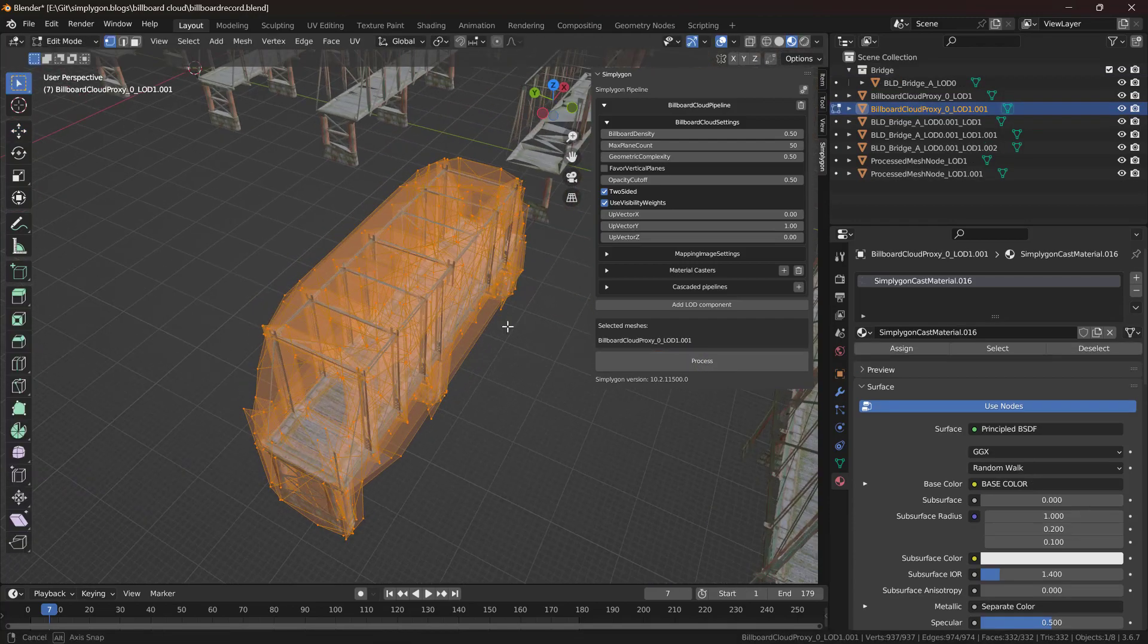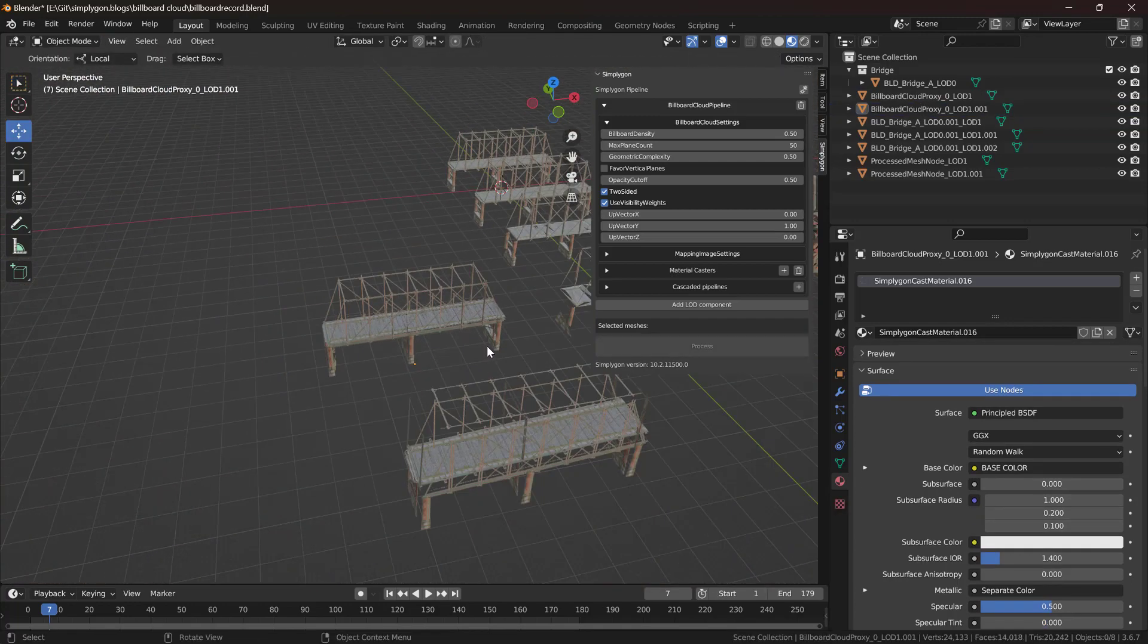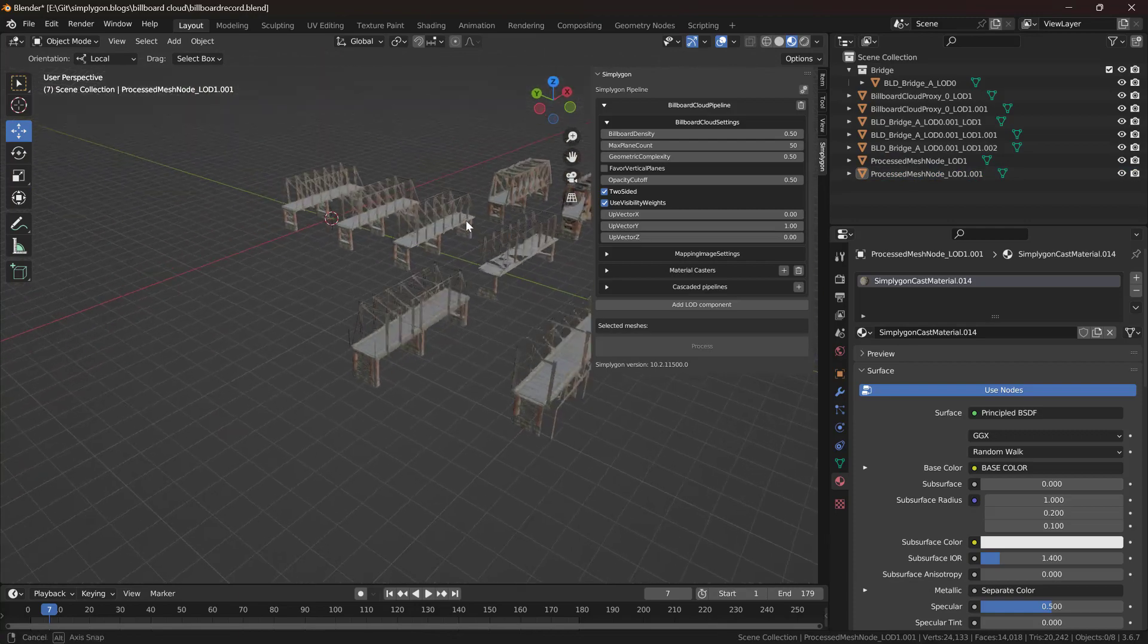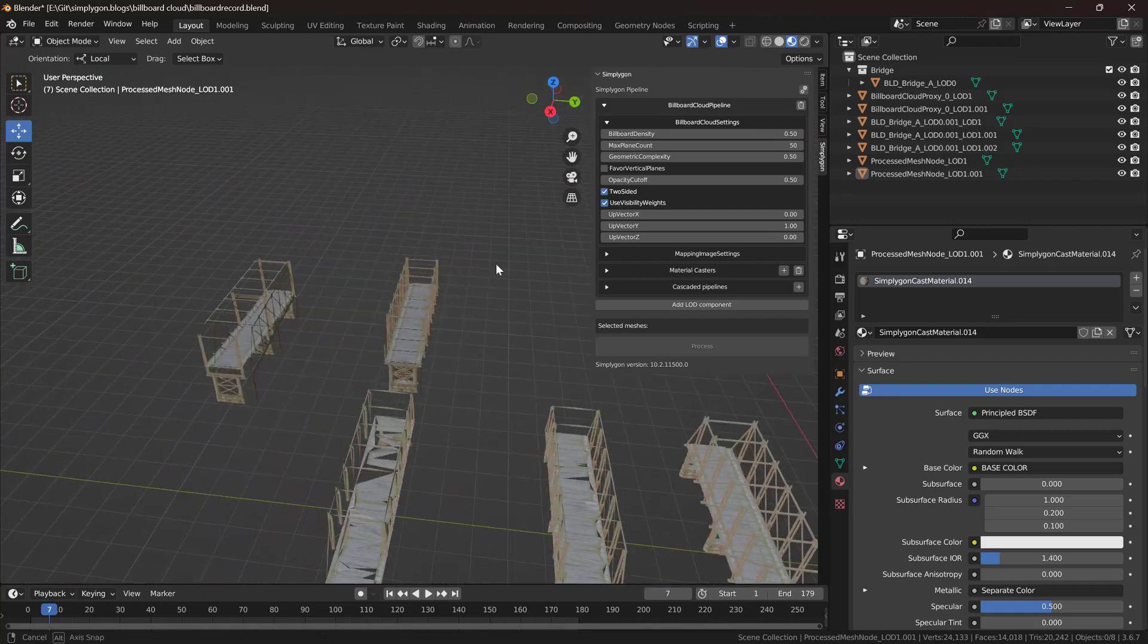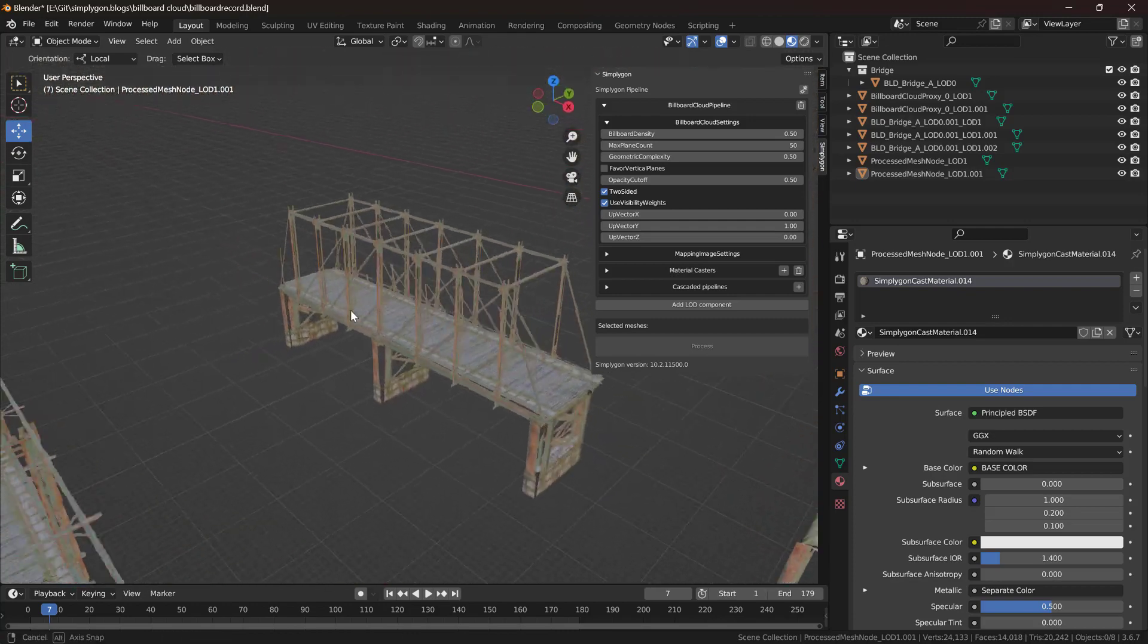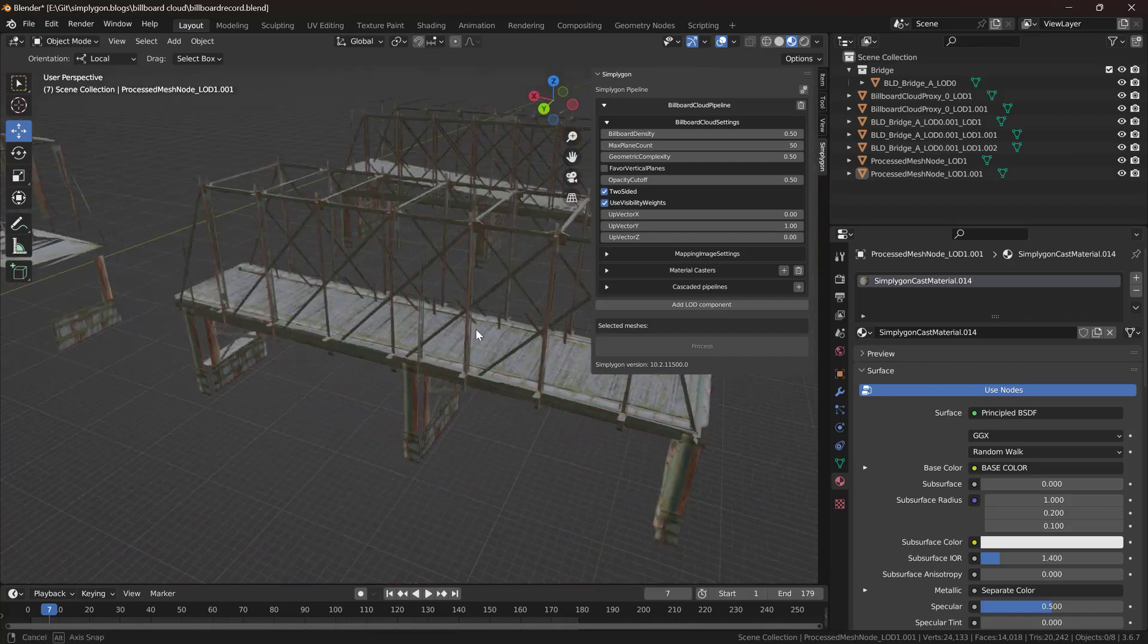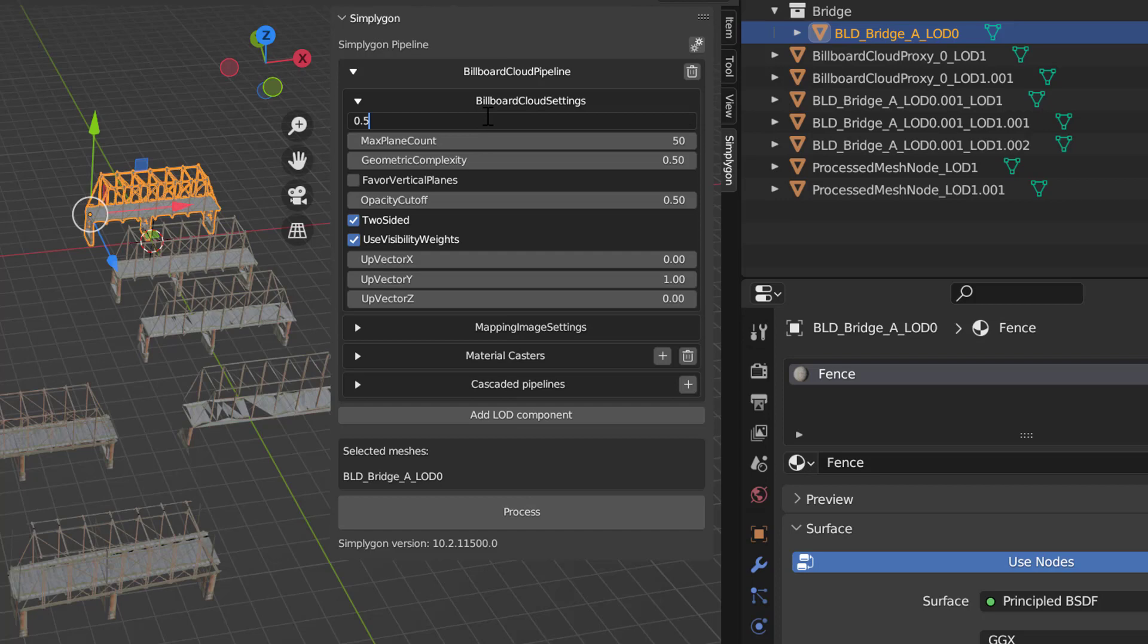So here we have our resulting proxy. It's around 300 triangles and so it's much lower in triangle count than our previous proxies, but if we look at it we can see that it looks much better than those other ones. If we zoom in on it a little bit we can see that we still have some interesting artifacts going on, so we can try to generate an even denser billboard for it.